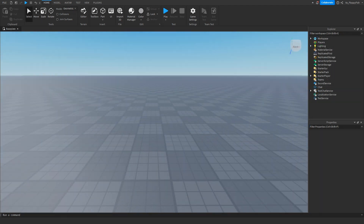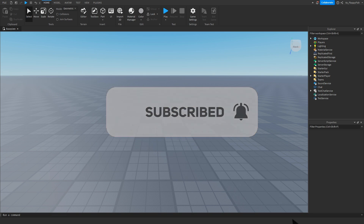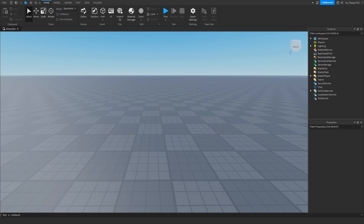Just before the video begins I would like to say 92.2% of you guys are not subscribed. If you want to see more Roblox Studio videos like these, make sure to consider subscribing and turning on the notification bell so you can be the first one notified every time I upload a new video.